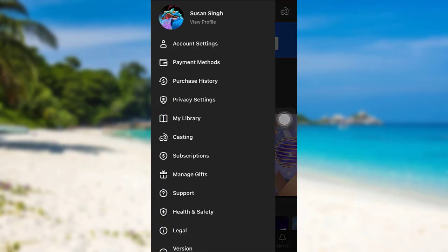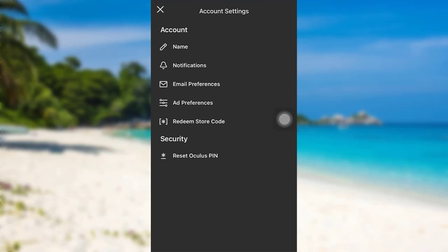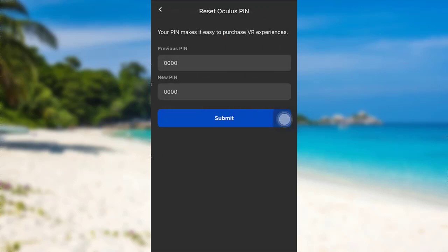Now go to account settings. After that, you'll be able to see Reset Oculus PIN under security section, tap on it.